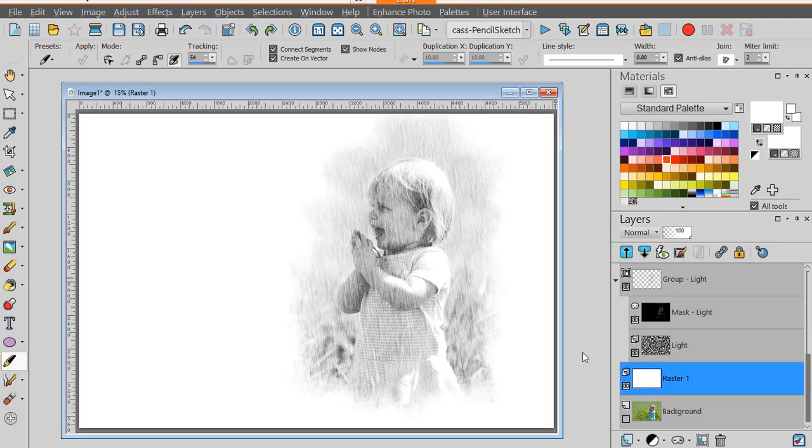Now it's your turn to convert part of your photo into a pencil sketch. Have fun!